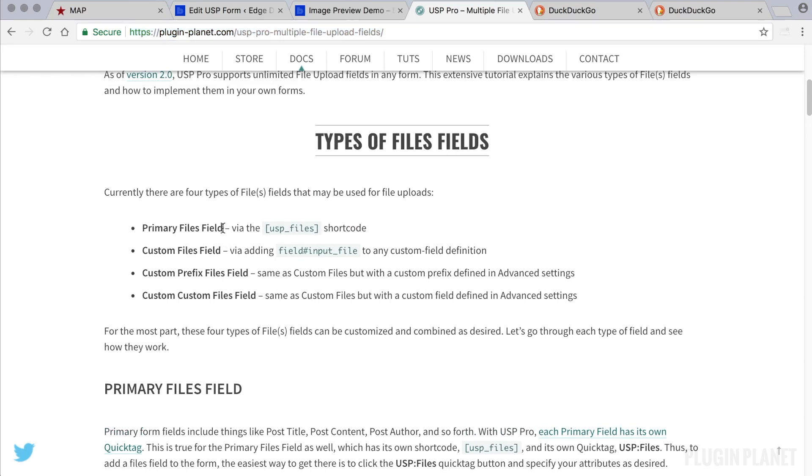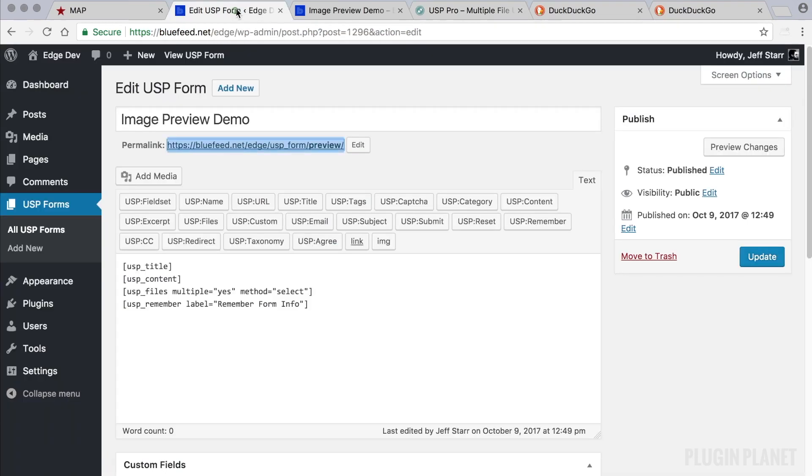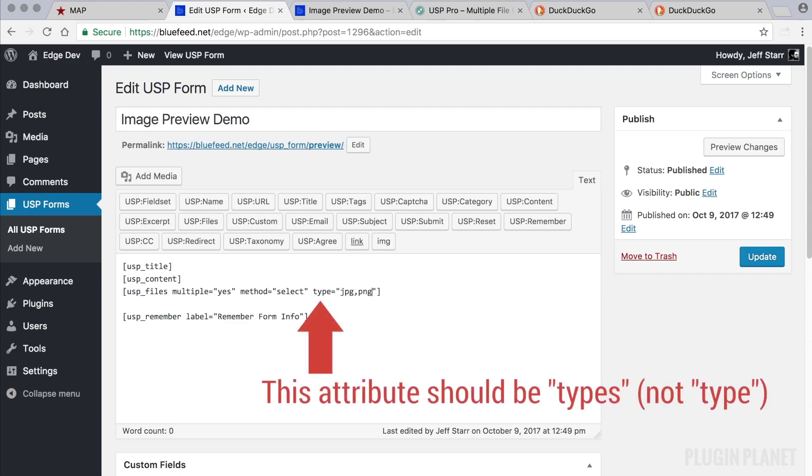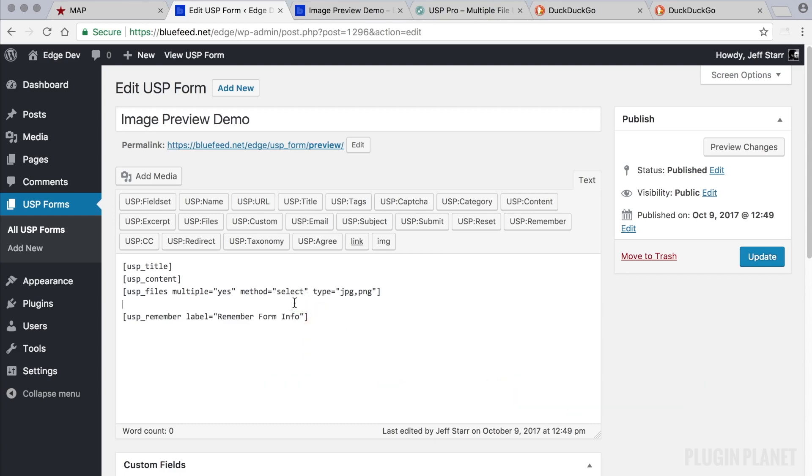So we've already seen the primary files field which is added via the USP file shortcode. And we can see that right here. The USP files and some attributes that we use to customize the field. Let's say this is for JPEGs and PNG files only. But let's say we want to add another files field where people can upload video or PDFs or whatever it is.